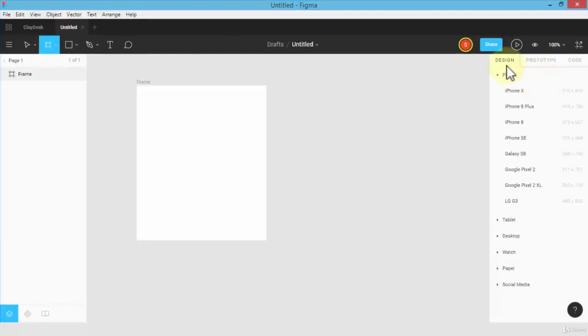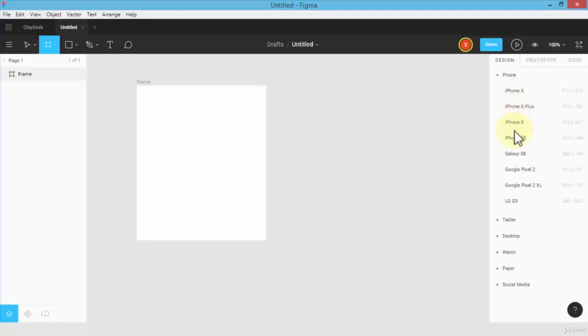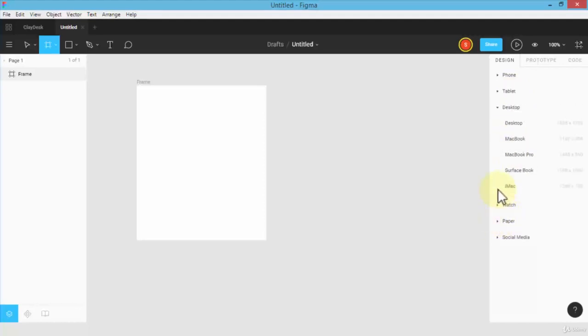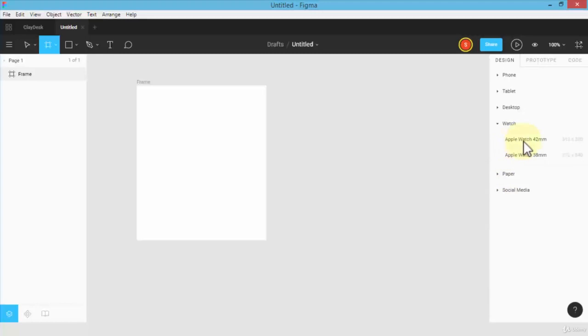As soon as I click on the frame tool on the menu, notice on the right side it gives me the design tab. From the design tab I can pick and choose any device: iPhone 10, 8 Plus, Galaxy S8. I can choose from tablets, desktop, watch—I could design an app for an Apple Watch which is 42 millimeter or 38 millimeter.